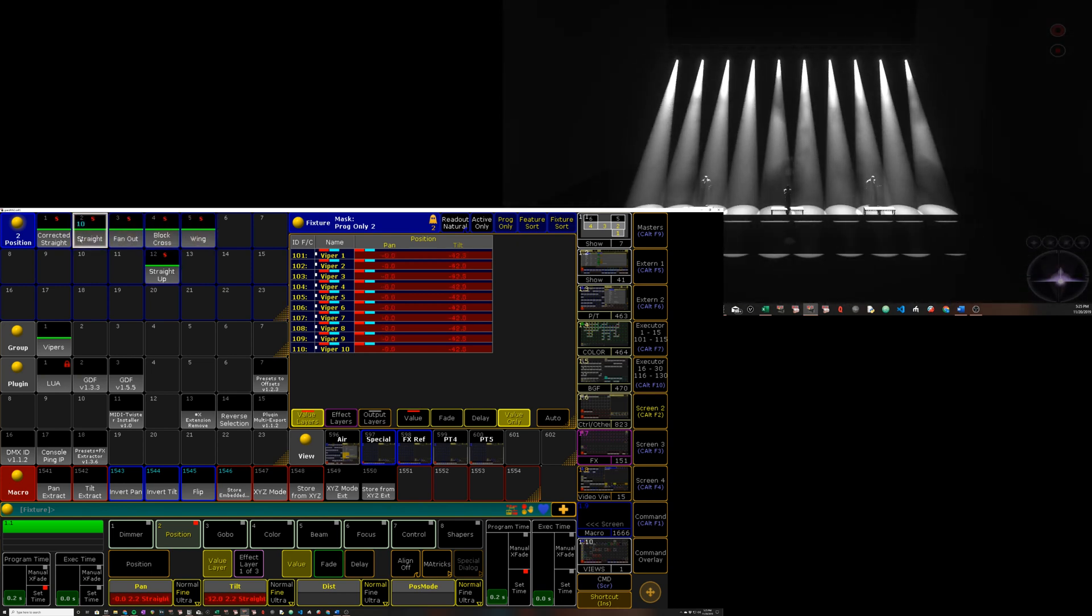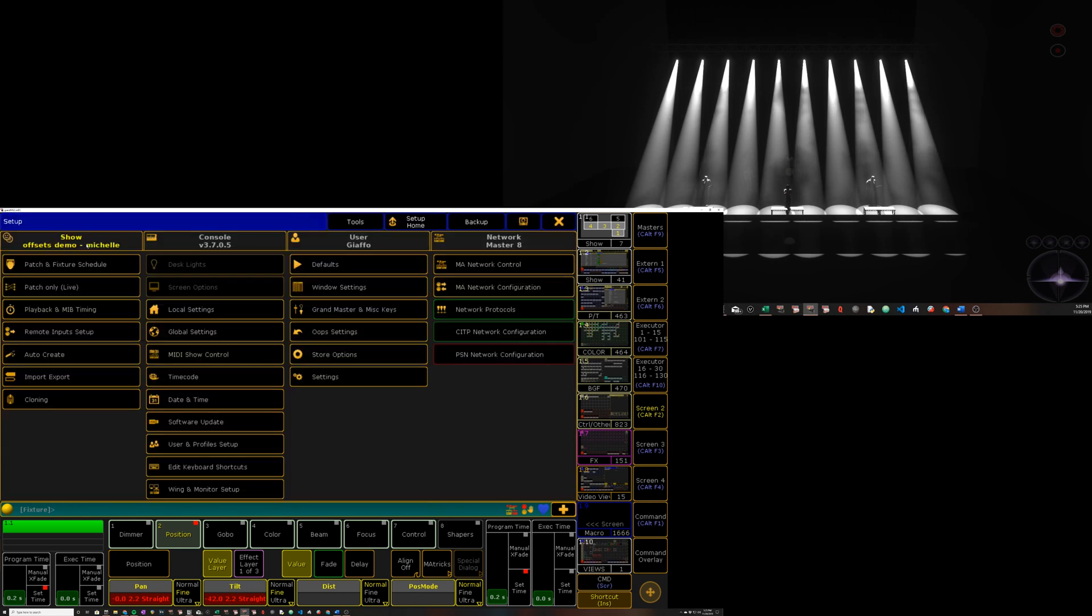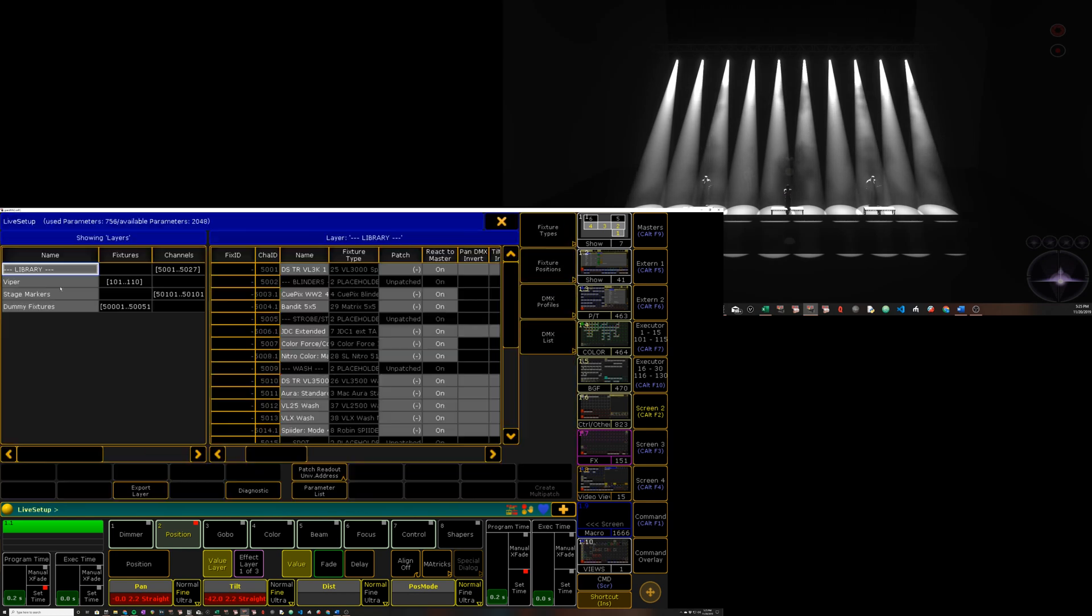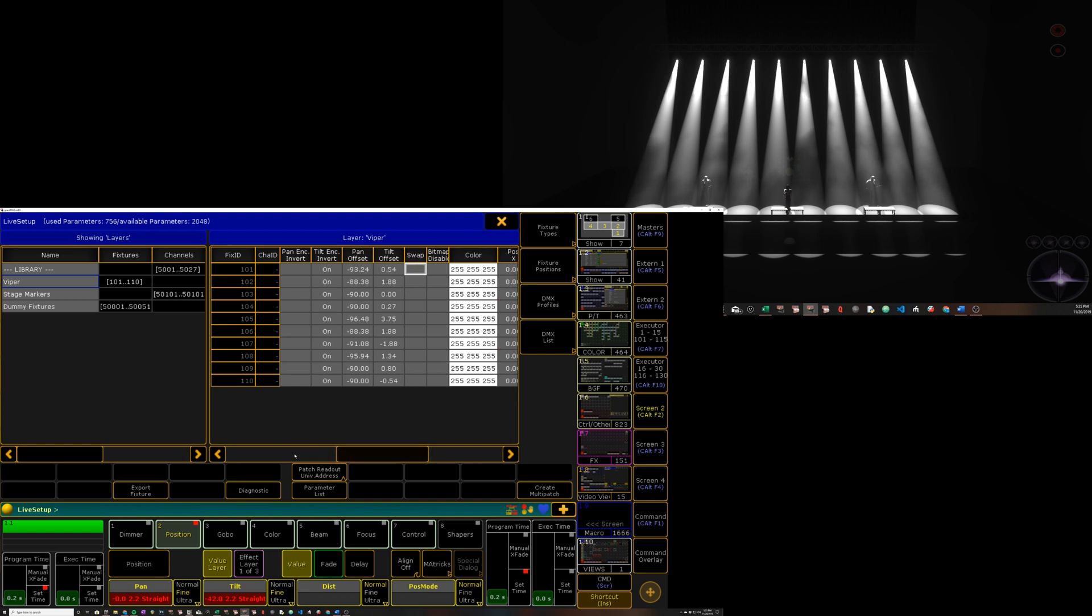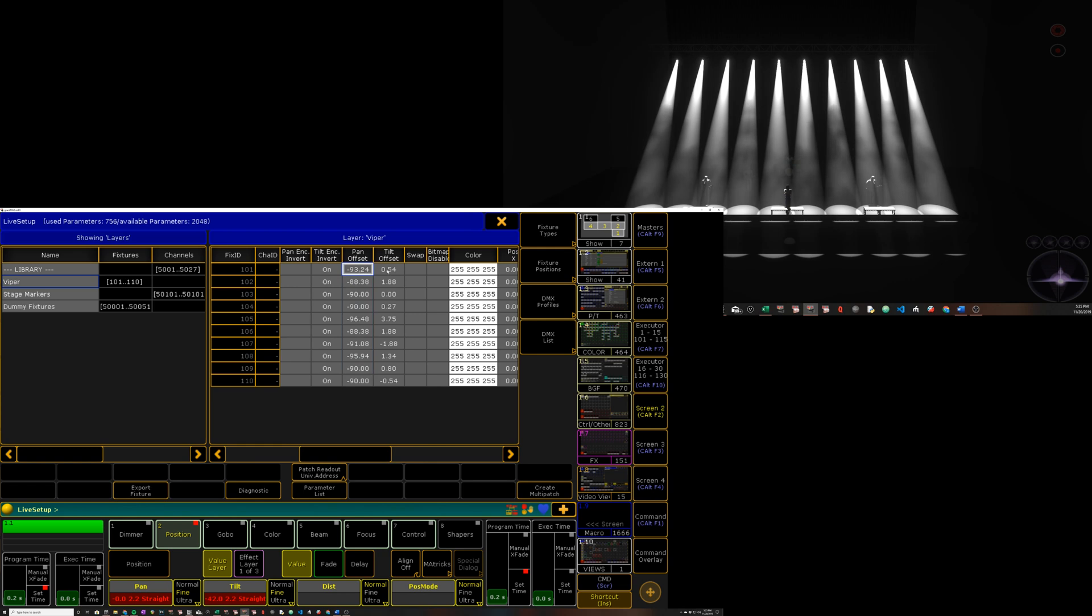But because we've updated the offsets, which we can see by going into our patch here, all of those aerial positions have now been corrected by proxy. And we can see here that we have some minor differences between all of our pan and tilt values as a result of running the plugin.